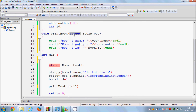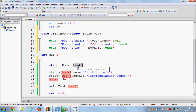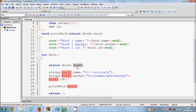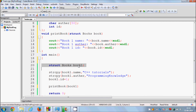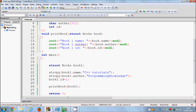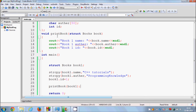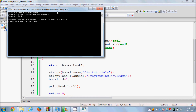Think of it this way: if it were an integer variable, you would simply pass any number or the variable containing that number. In a similar way, we pass this variable of type book, because we have defined the book data type. So we can pass that book variable inside the function.